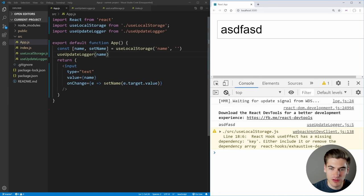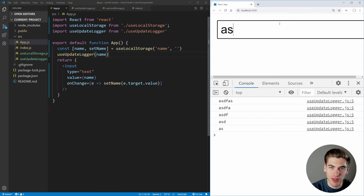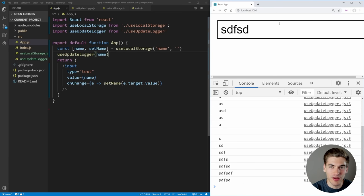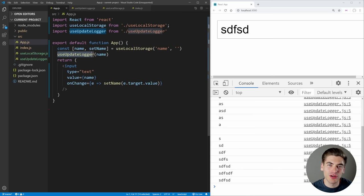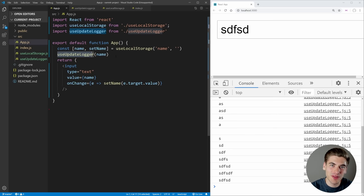So if we go into our console here, clear this out, and start making changes, you can see it's going to log out that value every single time we make a change to this input. And again, just like our useLocalStorage hook, we can use this useUpdateLogger hook anywhere in our application with any value that we want. That's the real power of hooks — you can encapsulate logic inside of a custom hook and share it across your components, which was something that was really difficult to do before custom hooks.